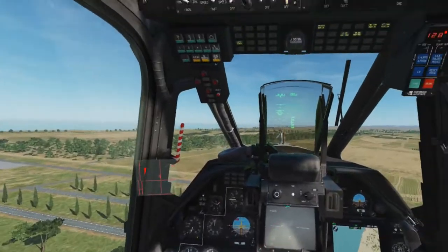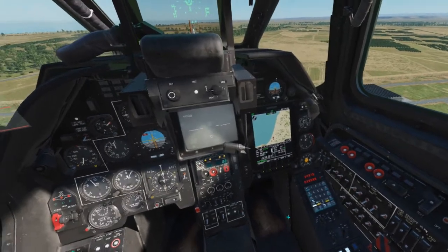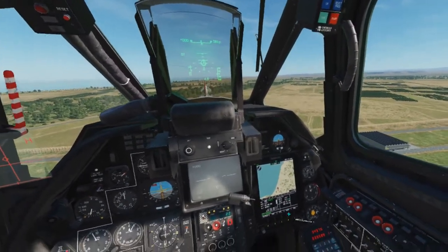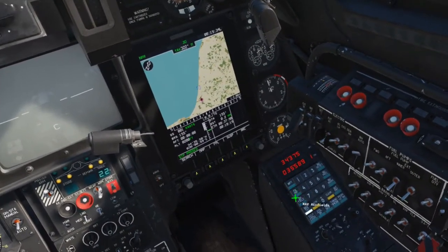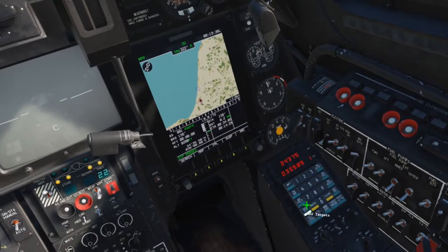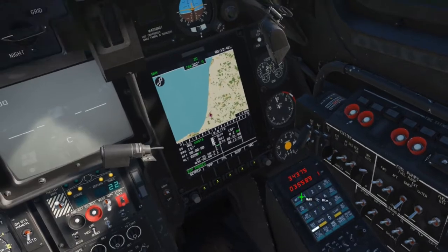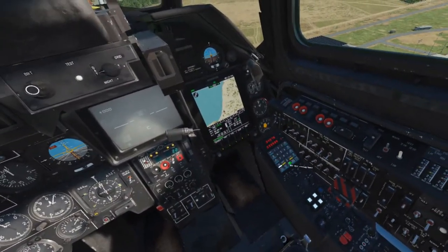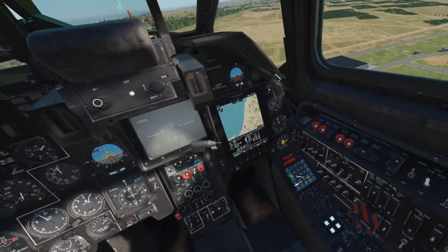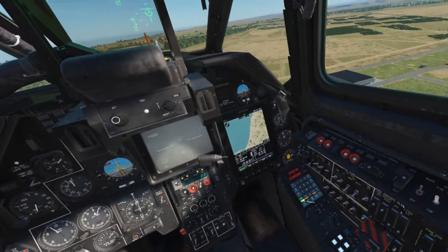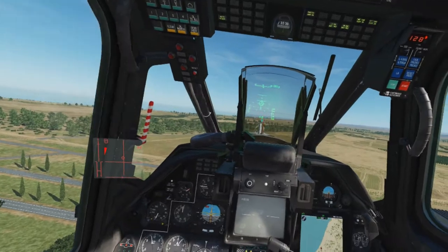We're here hovering over the airfield, and I've already gone ahead and entered the nav target under nav target 1. If you would like a tutorial on how to utilize the PVI-800 itself to enter nav targets or waypoints, I can do a separate tutorial on that, but for the purpose of this tutorial we're just going to stick to the practical application. We've entered our nav target as we had received it verbally from the Gazelle pilot, and we noticed that the HUD itself changes a little bit.